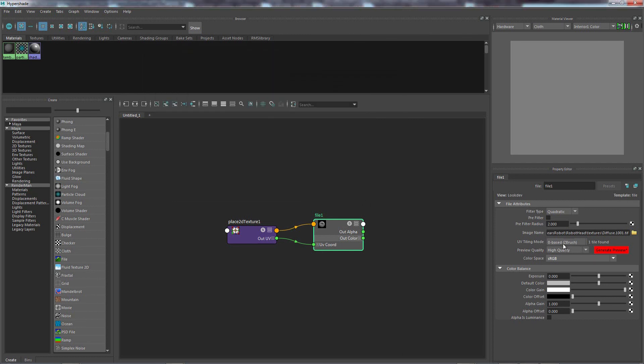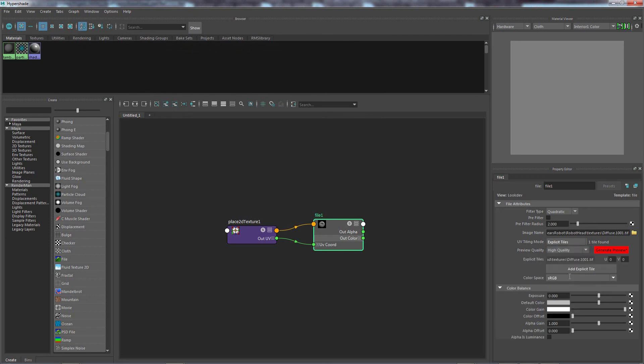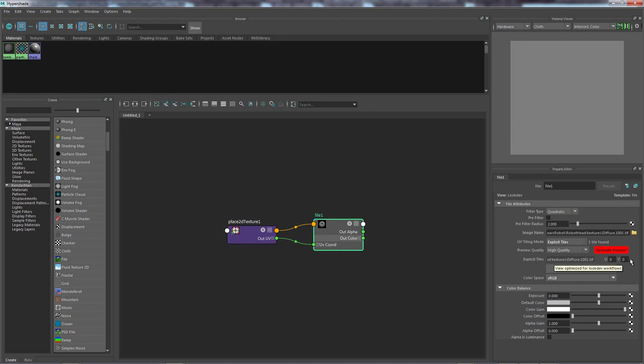But if you're using the explicit tiles, that's not necessary. You just need to make sure that you put the coordinates in here correctly. That's really the only thing that you have to remember.